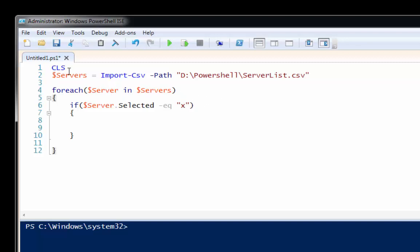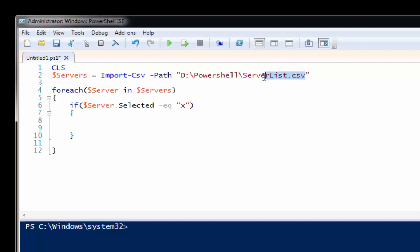First line, I clear the screen so that my PowerShell window is clear of any garbage from the previous runtime. And then in this line number two, I'm taking a variable here called servers and I'm running the import CSV commandlet to import the server list that I created in Excel.